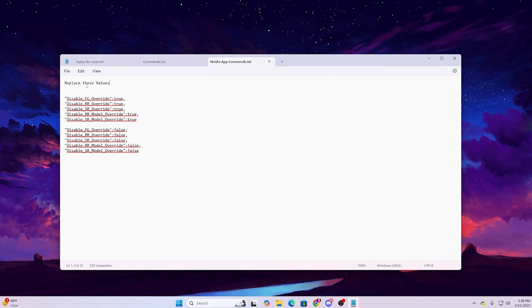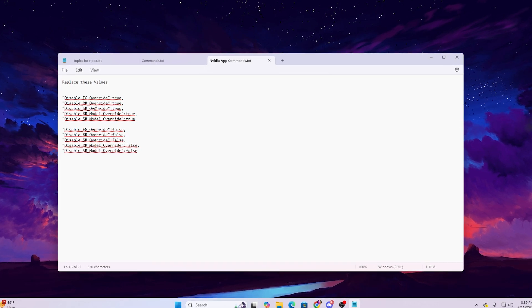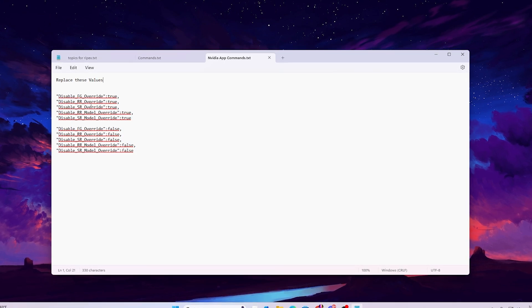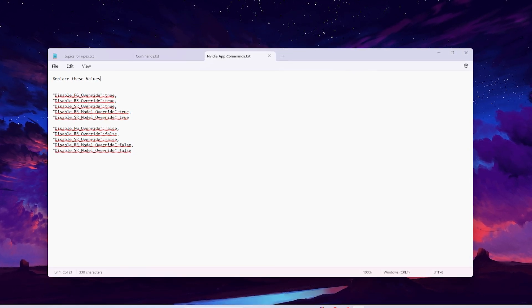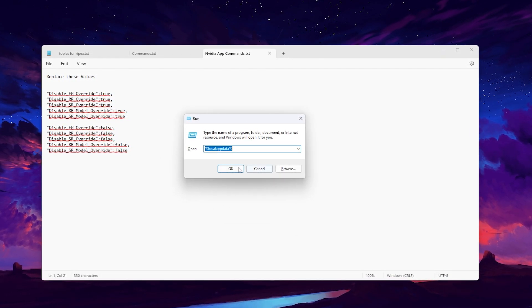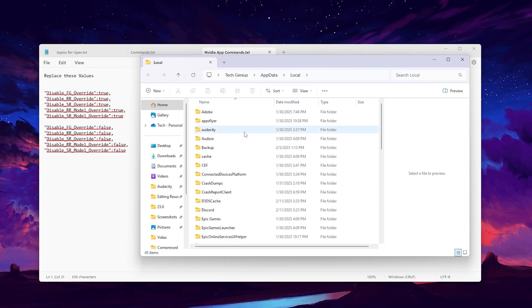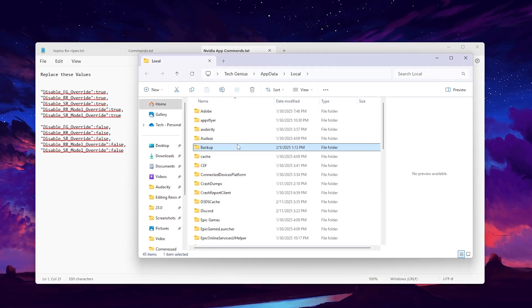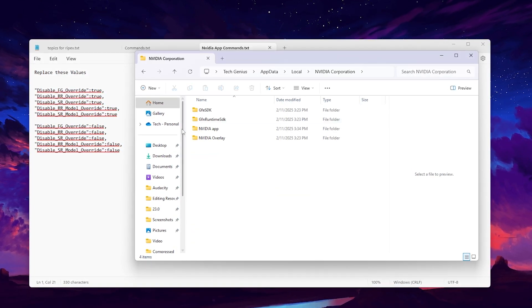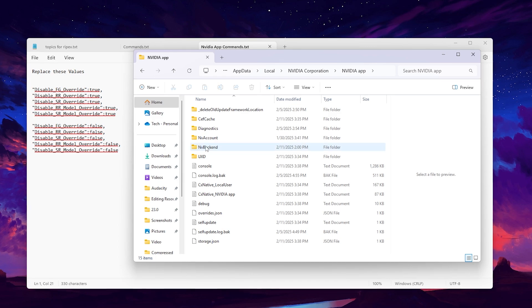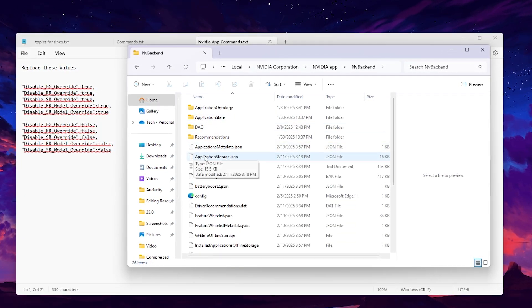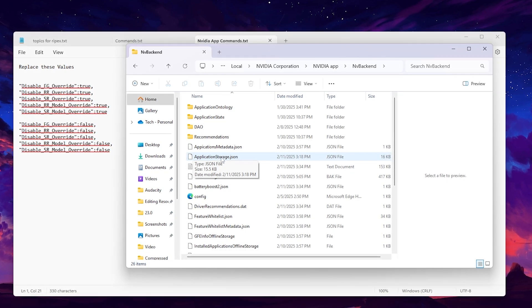Open the file and you'll find all the commands and values you need to replace to enable these settings. To make the changes, press Windows + R together, type %localappdata%, and hit OK. Find the Nvidia Corporation folder, press N to jump to it, go inside, then open the Nvidia App folder and then the Nvidia Backend folder. Inside you'll find the file called application_storage.json.